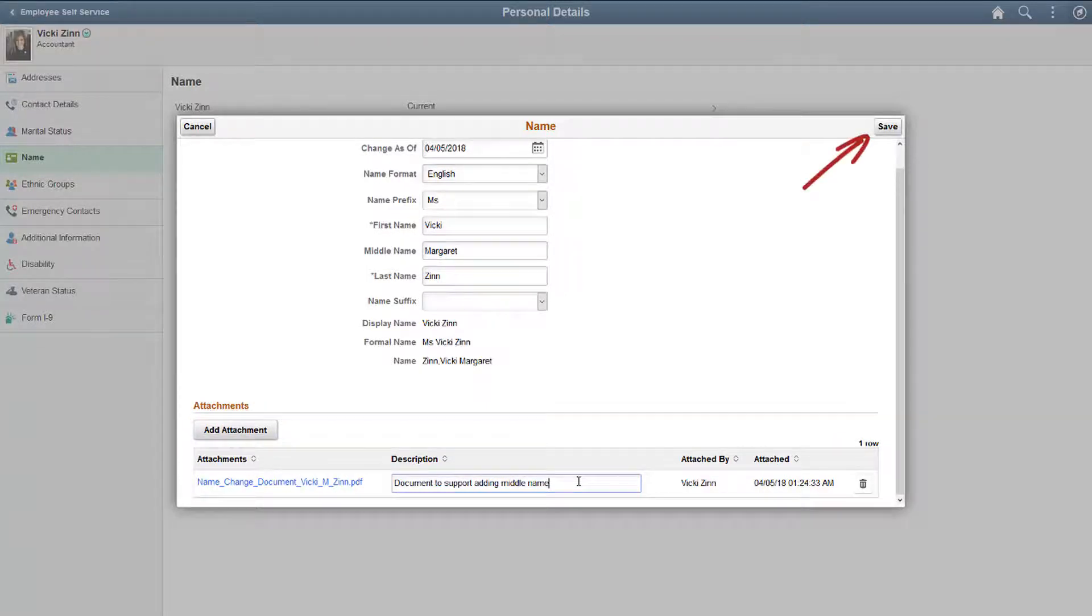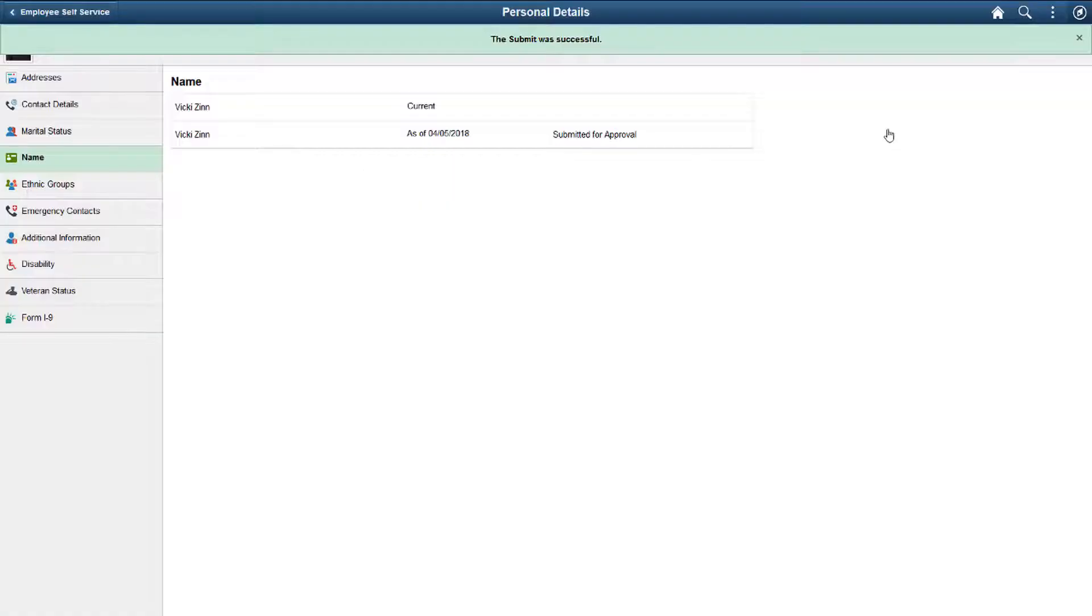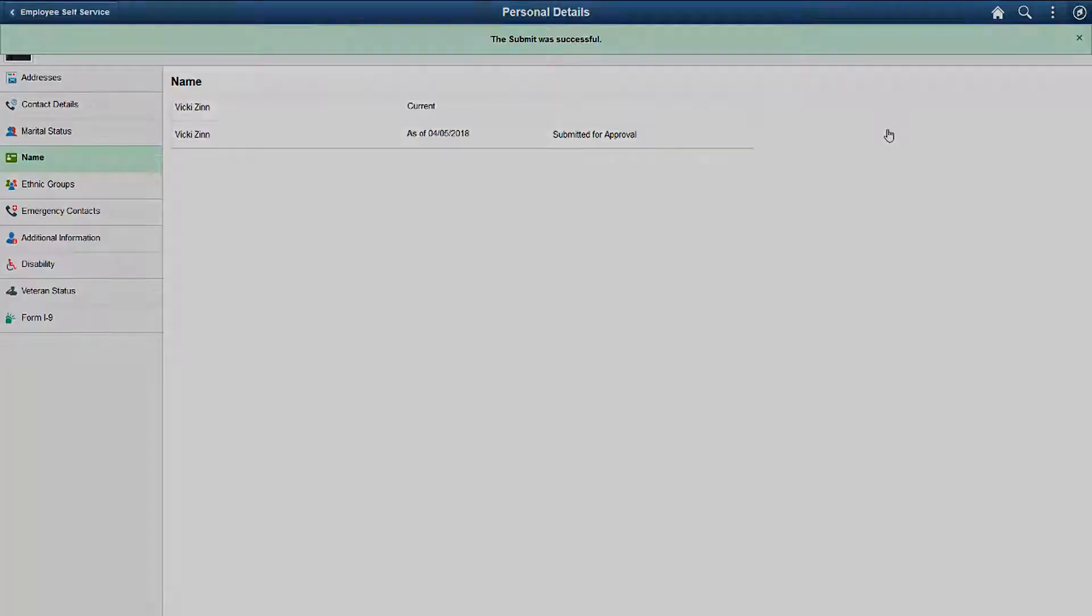Saving the name change transaction submits it for approval by the HR administrator. Approvers can view attachments when the system is set up for approvals. When transaction approvals are not required, the system automatically saves the attachments.